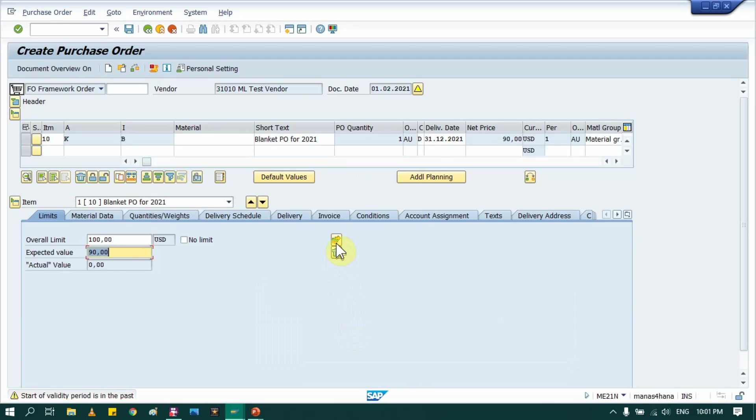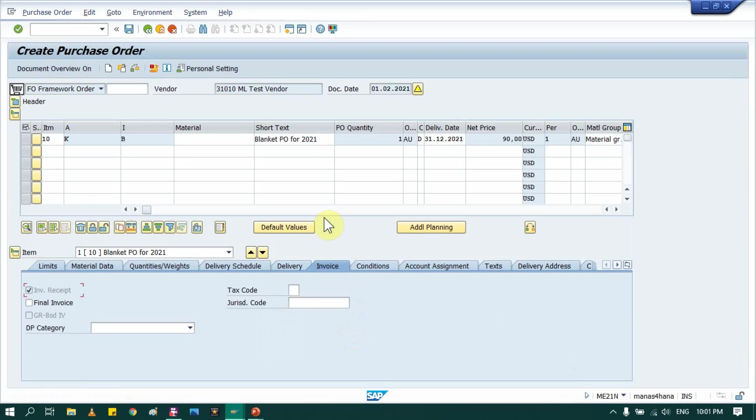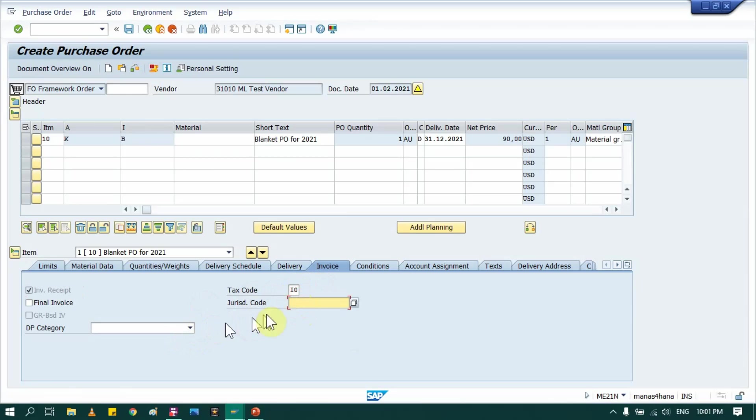Then don't forget to go in invoice tab and to maintain tax. If you are creating this blanket purchase order for US, don't forget to put this jurisdiction tax code. In case it's not for US, then leave it blank.